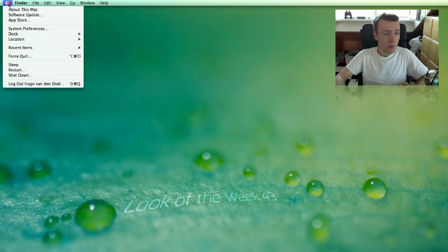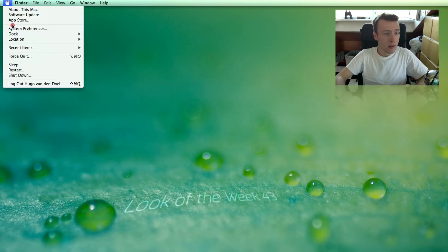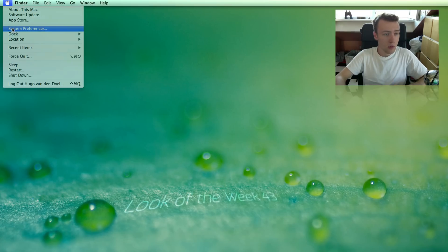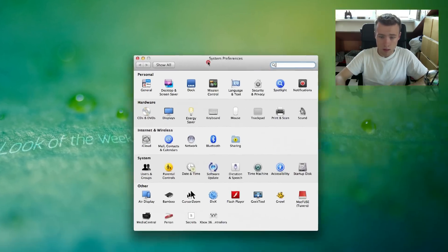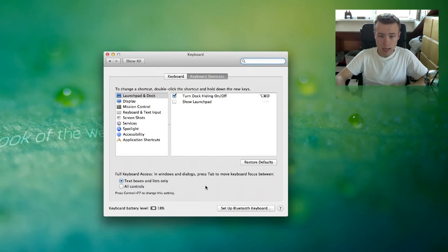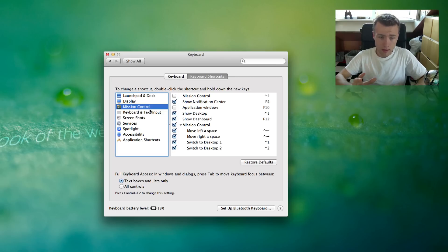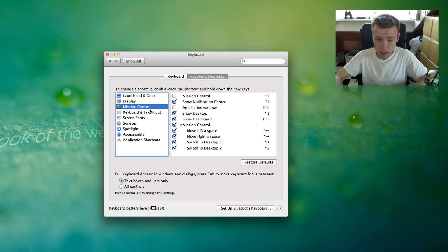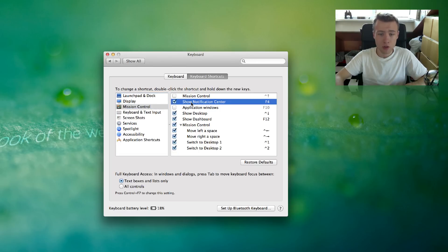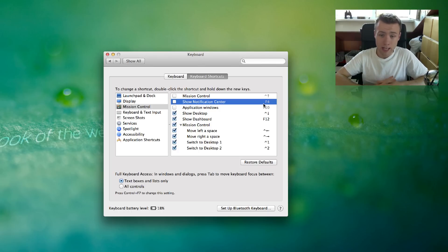It's really, really simple, but some of you might have just missed out on this. What you do is first go to your System Preferences, go into the Keyboard category, make sure you're on the Keyboard Shortcuts tab, and go to Mission Control — which doesn't really make sense because I don't see how it's part of Mission Control, but apparently it is. And by default, you have your Show Notification Center disabled, so you won't have any shortcut for the notification center.